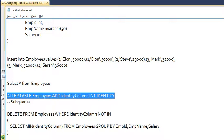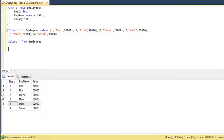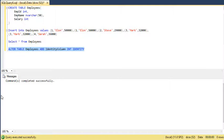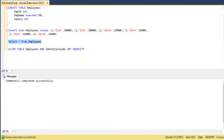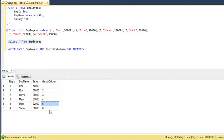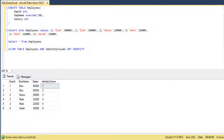We will alter the table. So we have altered the table with an identity column. Let us check it. Now there is an identity column with auto increment.